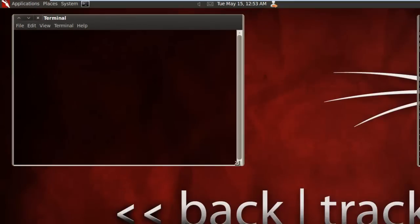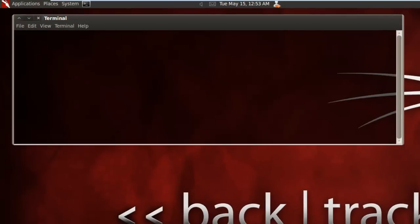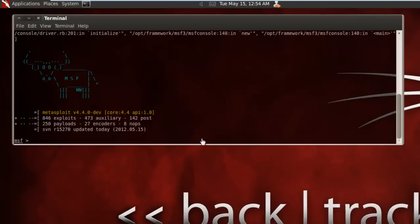Just expand this here a little bit. It does take a few seconds to load up. Now as you can see, the Metasploit tool has been loaded.